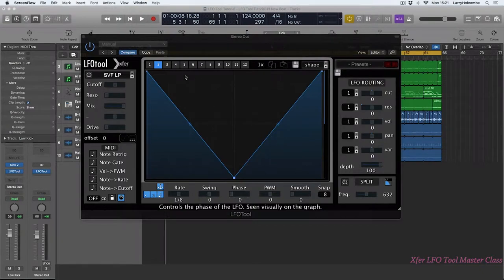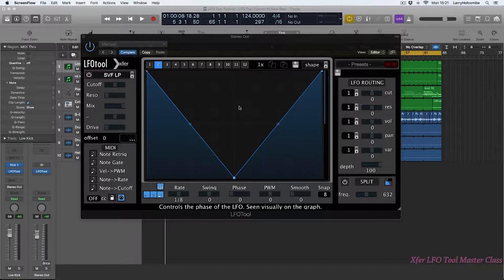In this video we're going to have a look at the interface of LFO tool and also go through the graph section here and how to create our own custom LFO shapes.